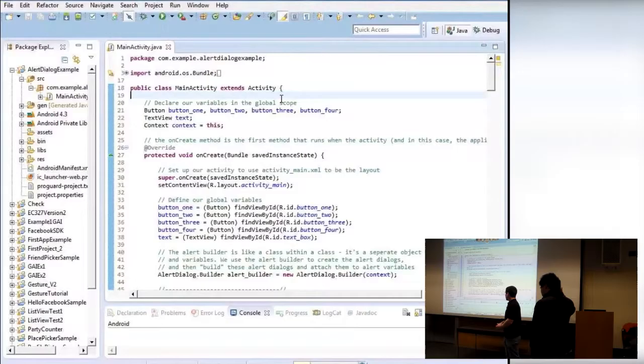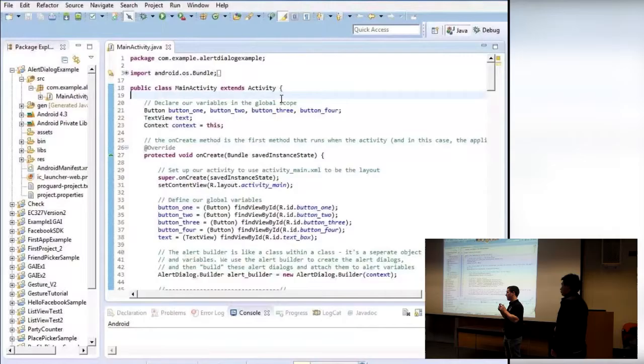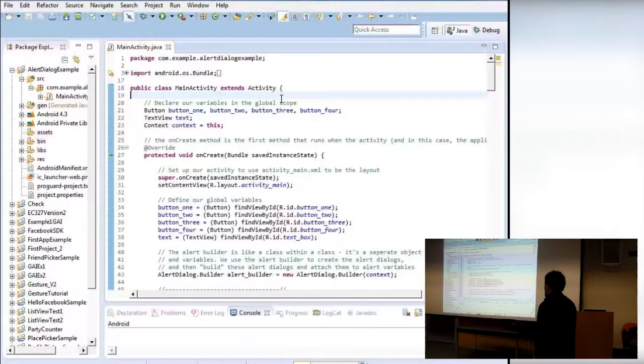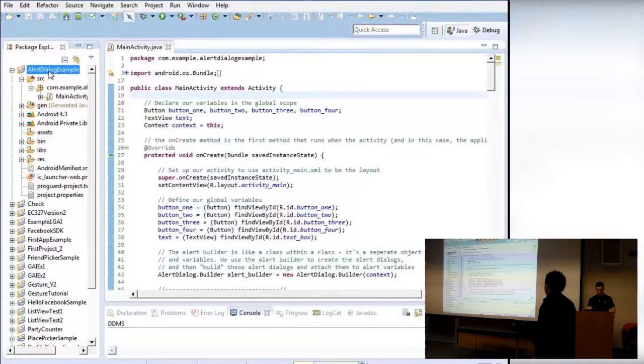Toast, if I haven't really explained it — it's a little pop-up that slowly fades away. I'll actually show you an example. Let me get my emulator going for this project.